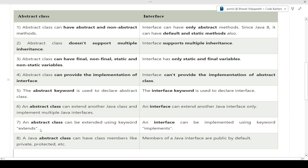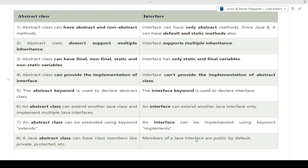The seventh difference: an abstract class can be extended using the 'extends' keyword. The eighth difference: an interface is implemented using the 'implements' keyword — a class implementing an interface uses 'implements' for inheritance. The final difference: a Java abstract class can have class members like private, protected, and public. Interface members are public by default — only public members are allowed in an interface. These were the major differences between interface and abstract class.